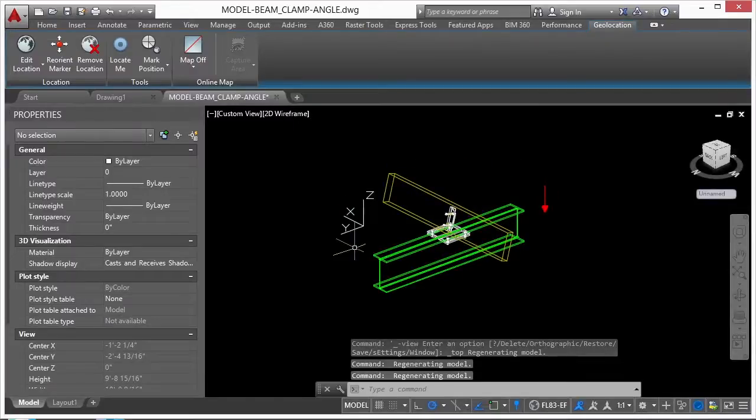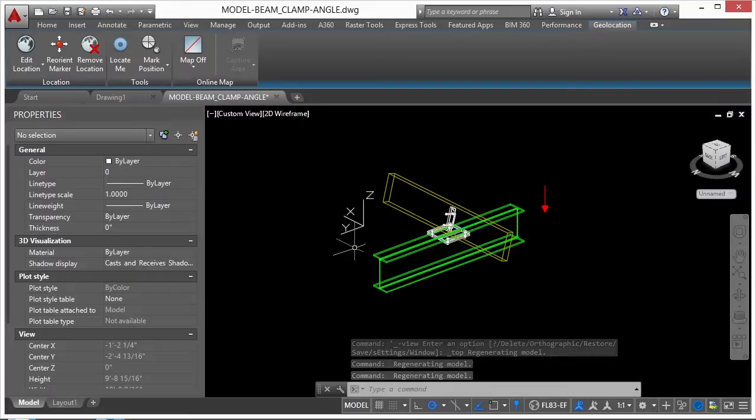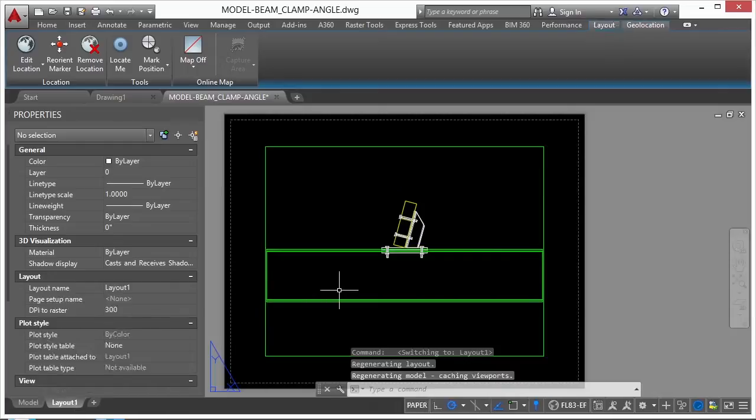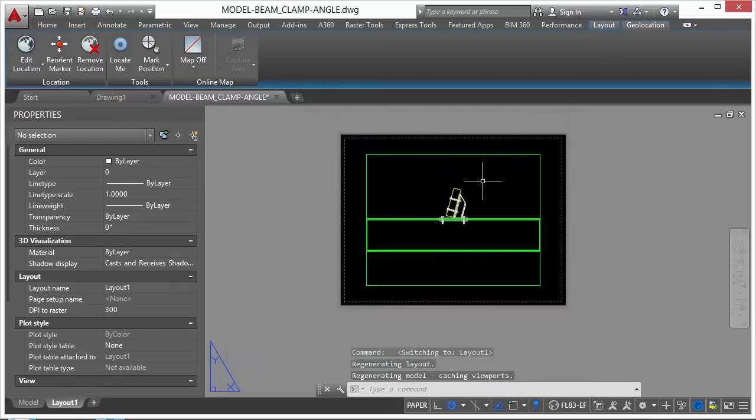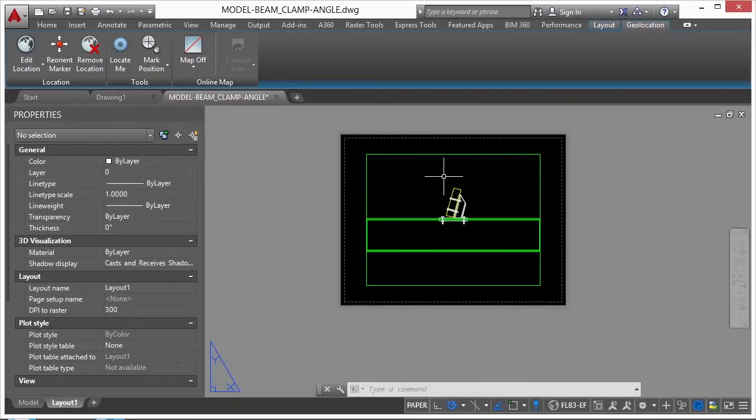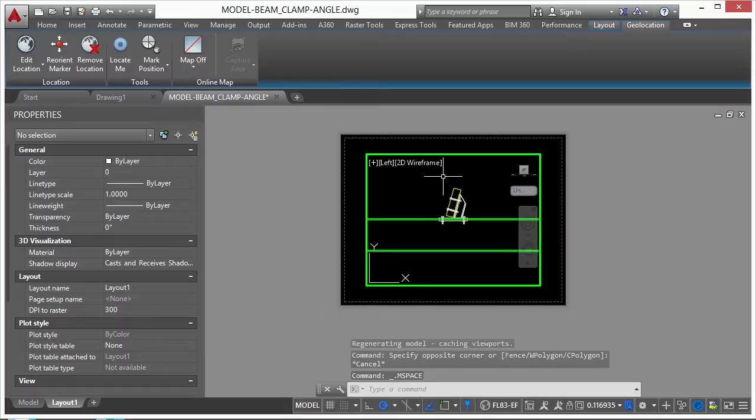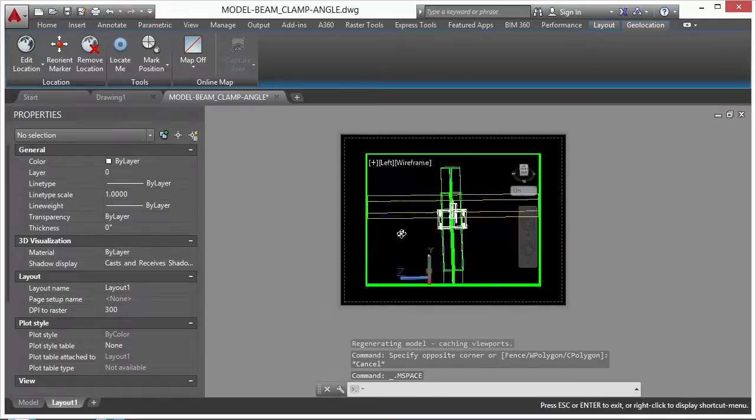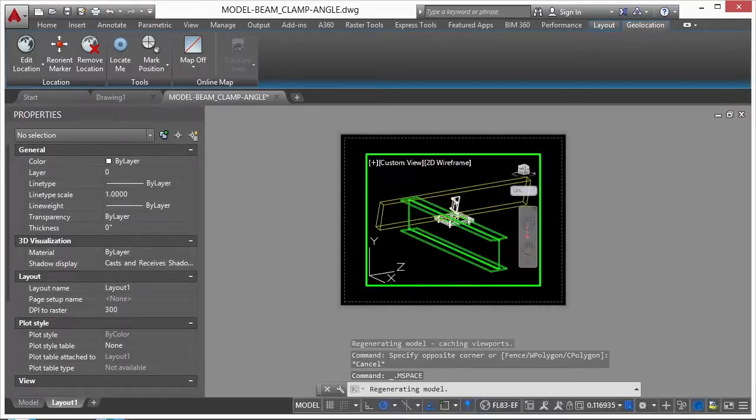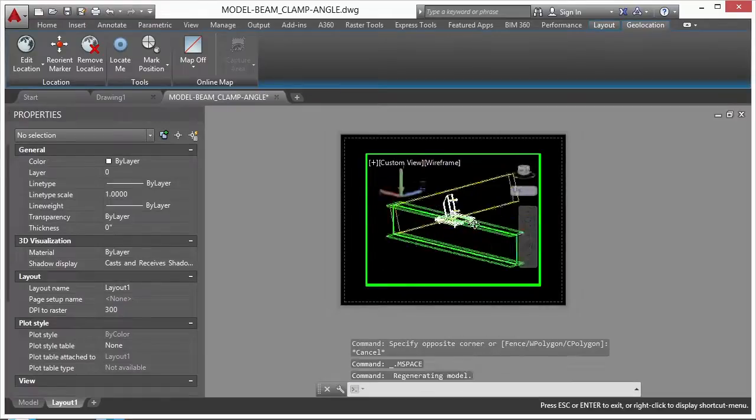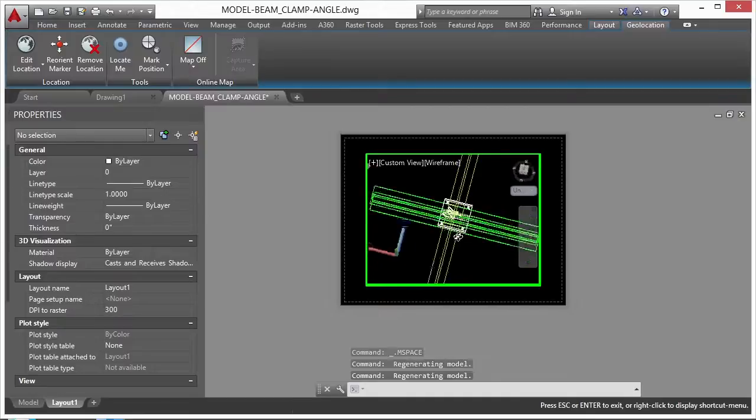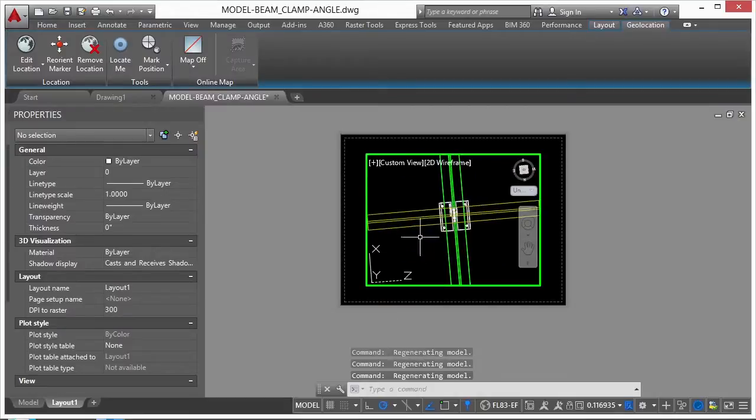Now, where 3D Orbit is fun, it lacks precision. And you can use it in any view. You can use it in model space, or you can go to paper space. So here I have paper space. It's on the layout tab number one. And I have a viewport. I can use my 3D Orbit here again and try to get the view that I want. But getting it exact can be rather difficult.